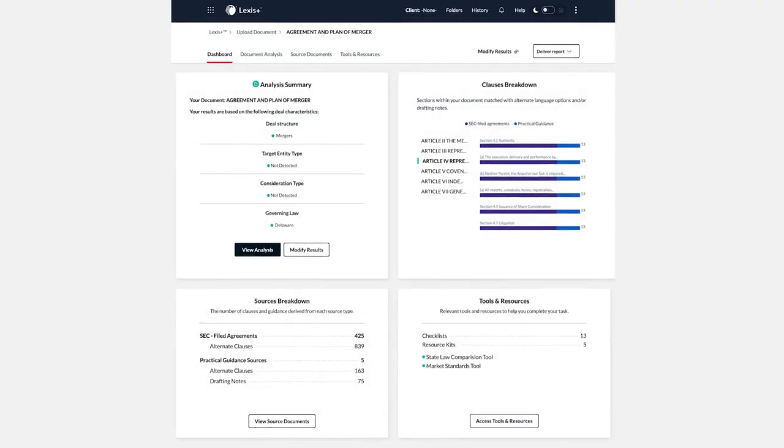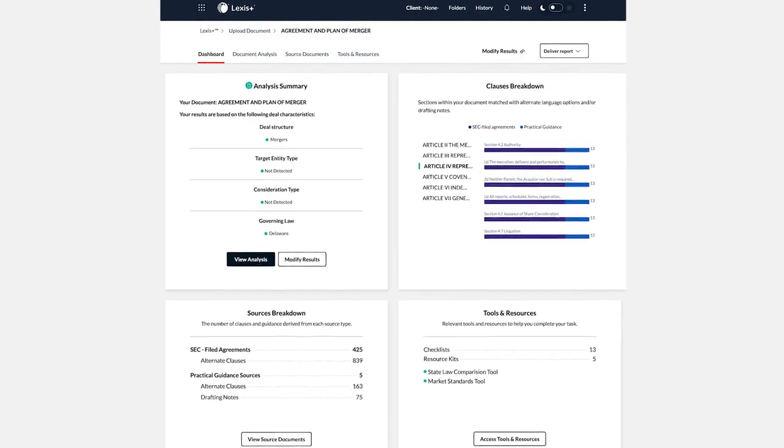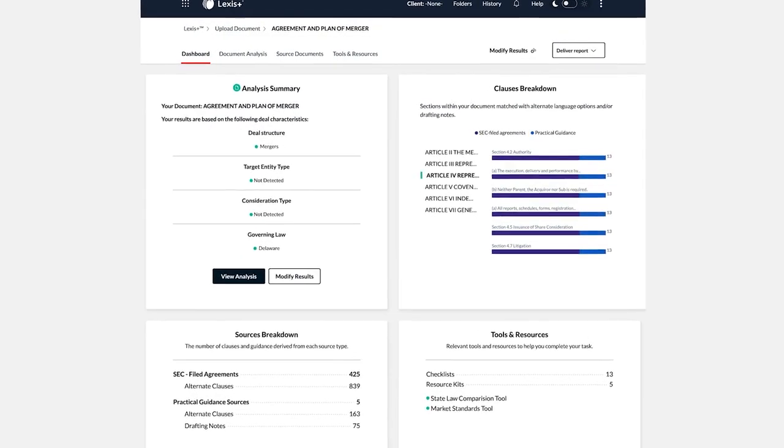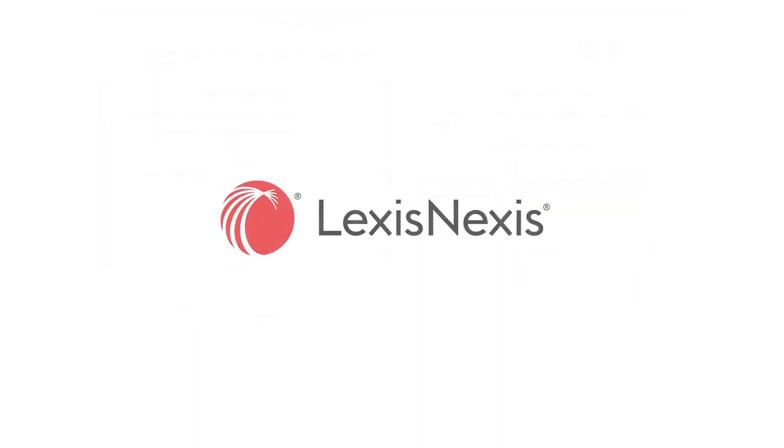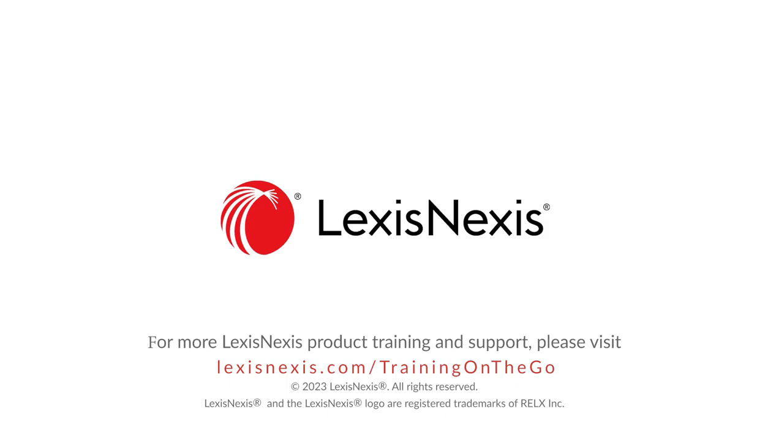Agreement Analysis on Lexis Plus allows you to quickly close with confidence.